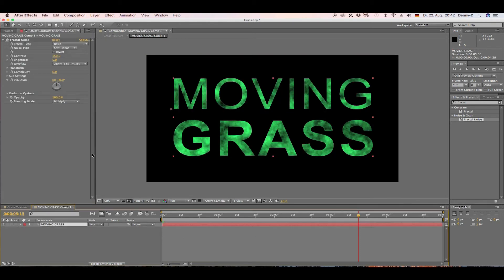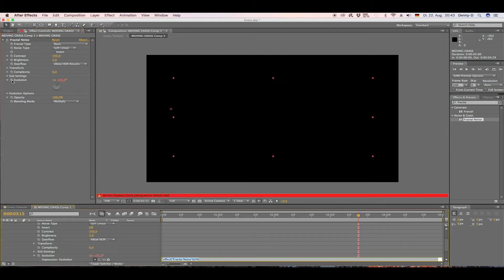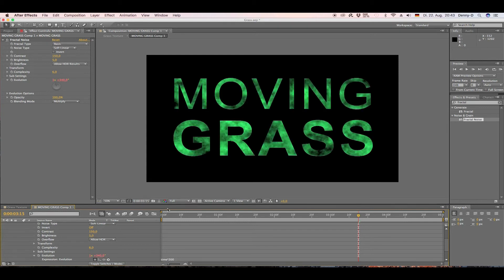Jump into our composition, go to Evolution, press Alt and click the stopwatch next to Evolution, then type in the expression 'time * 200'. As you can see, the fractal noise texture is already moving.